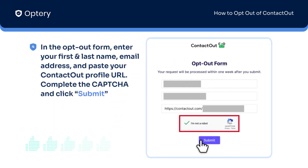Next, fill out the opt out form with your first and last name and email address, and paste your Contact Out profile URL that you copied from step number two. Complete the CAPTCHA and click Submit.